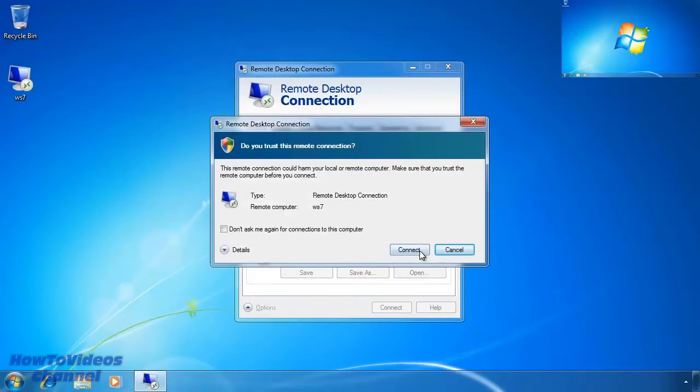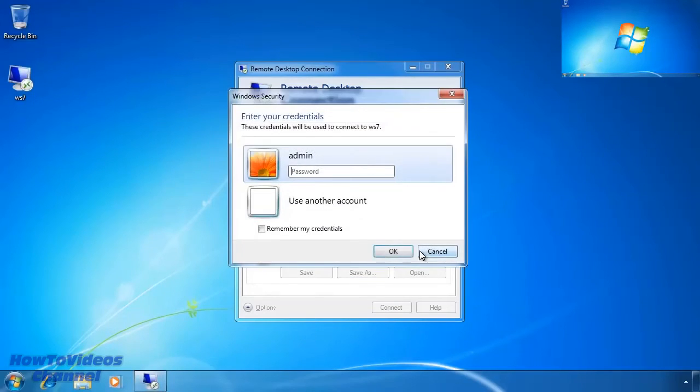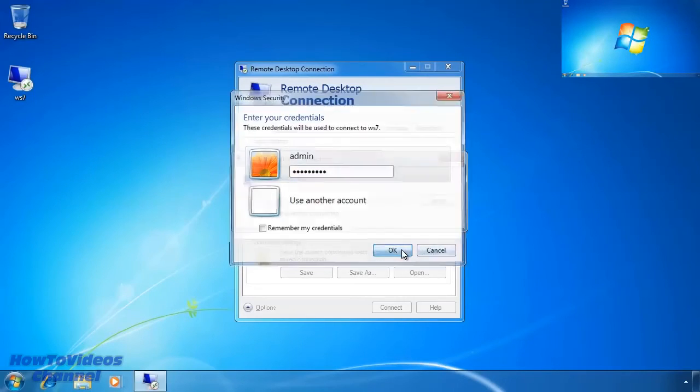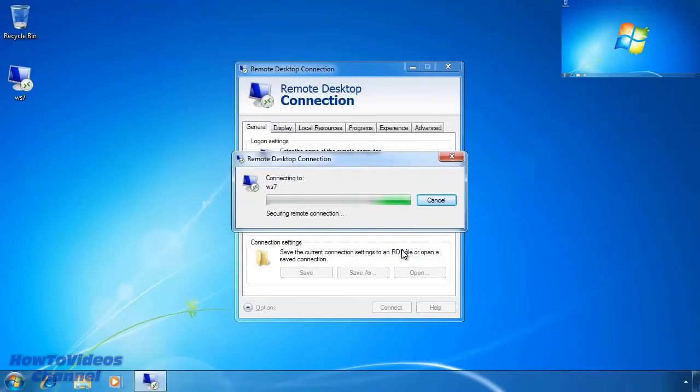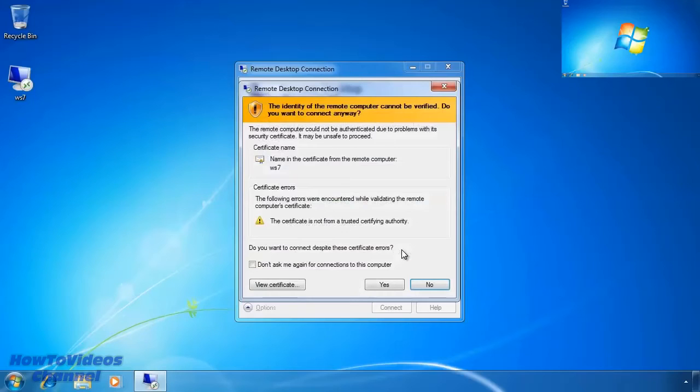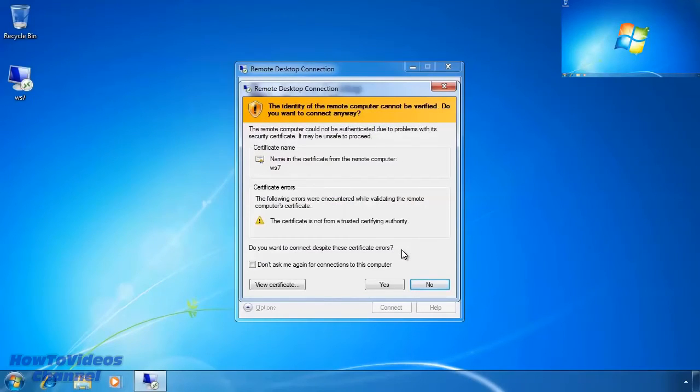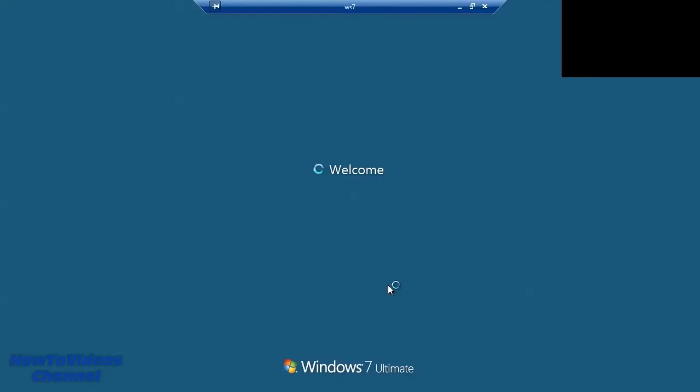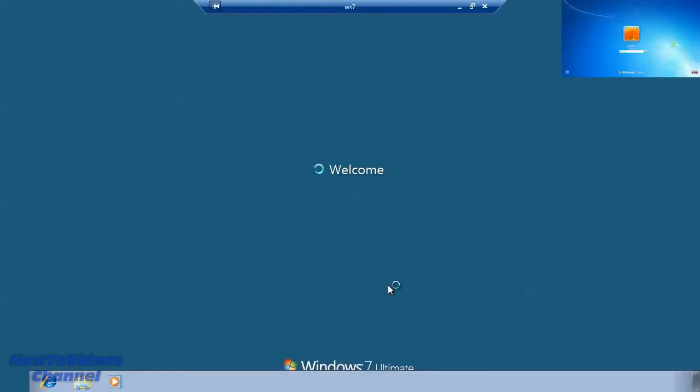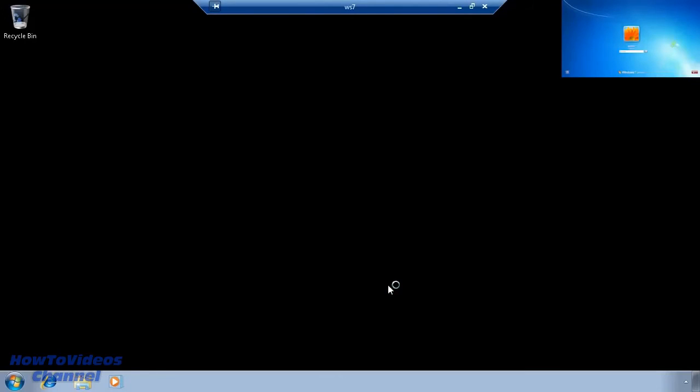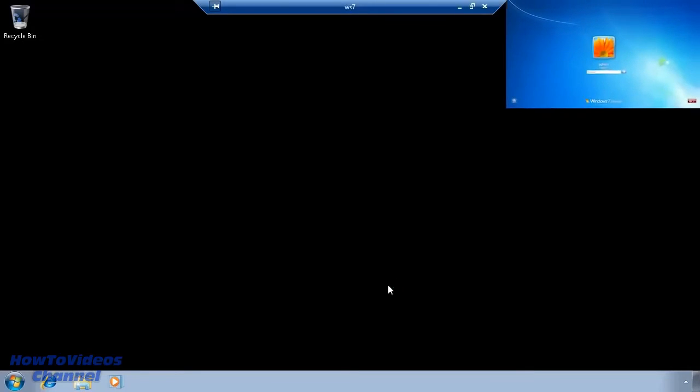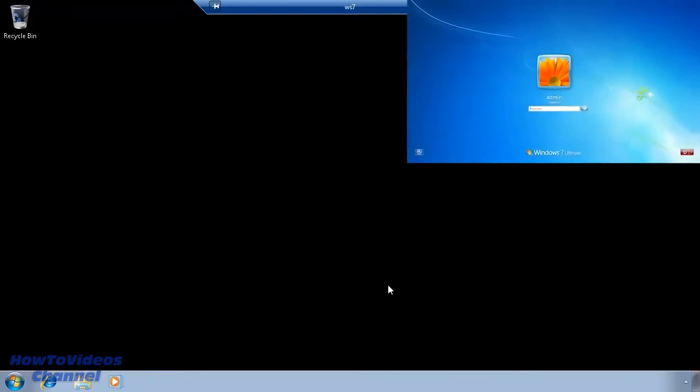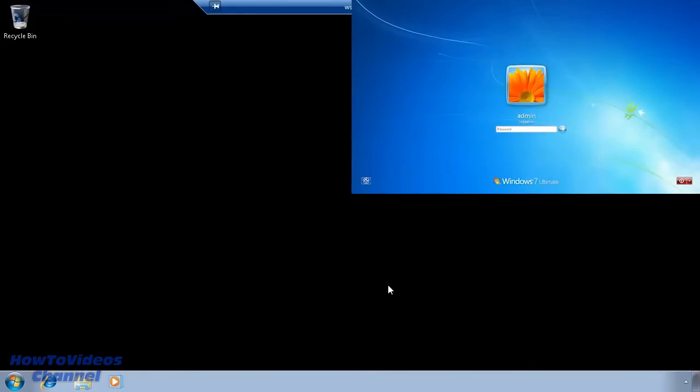The first message I will get is asking if I trust this connection to be made. Next I will be asked which username and password I will be using to access the computer. Since I do not have certificates set up on this network, the remote desktop connection cannot verify the remote computer's identity. This is normal so I will press yes. You will notice now that the remote connection will start up and display the desktop of the other Windows 7 computer. Notice also in the top right hand corner the other computer desktop has now locked itself.